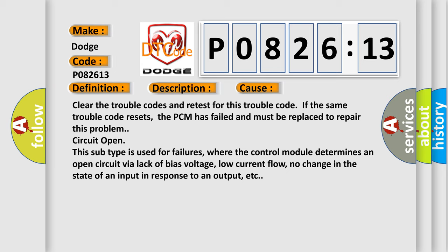This subtype is used for failures where the control module determines an open circuit via lack of bias voltage, low current flow, no change in the state of an input in response to an output, etc.